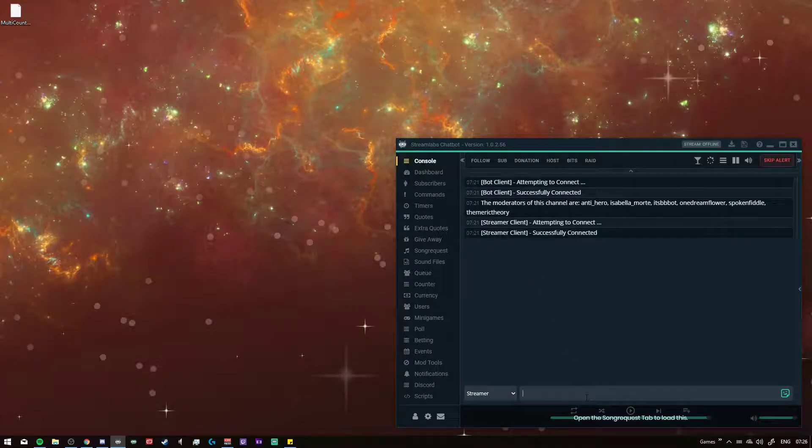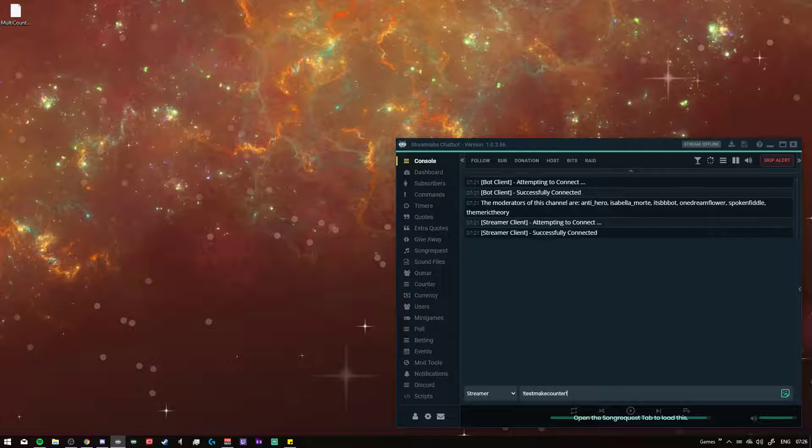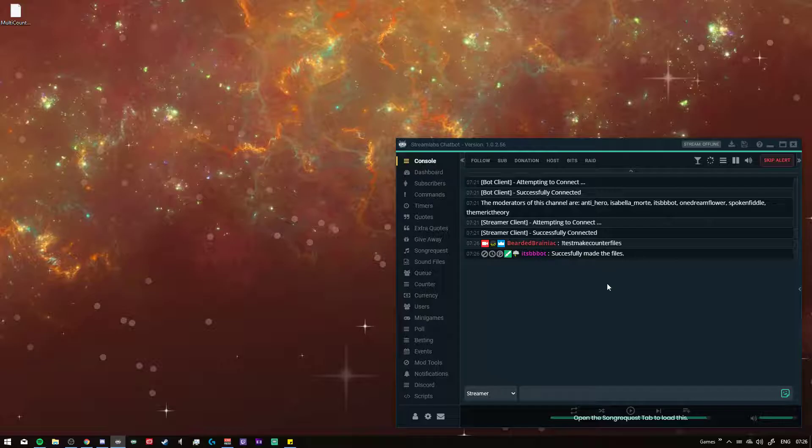Once you've made that folder, you go into the console. I use the command, make counter files, and then it will say successfully made the files. Once you've done that, everything will be running.